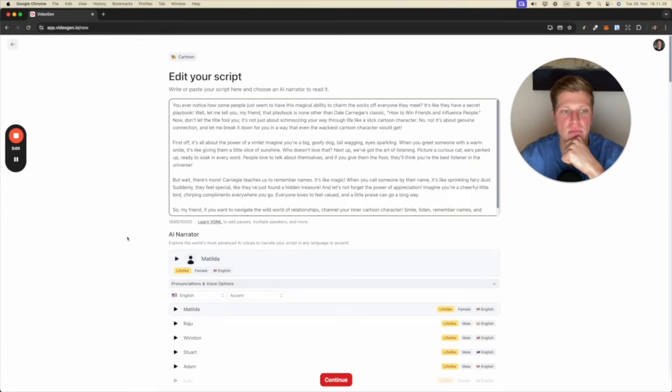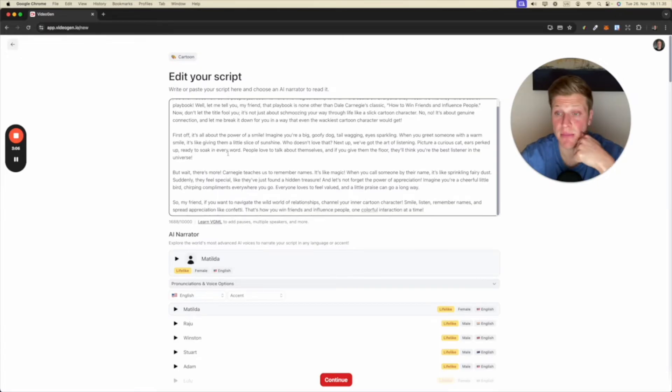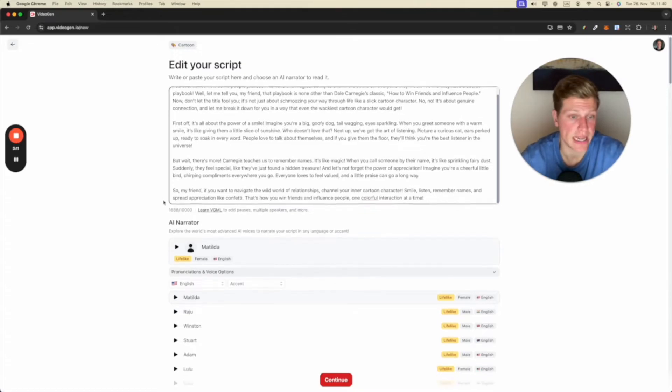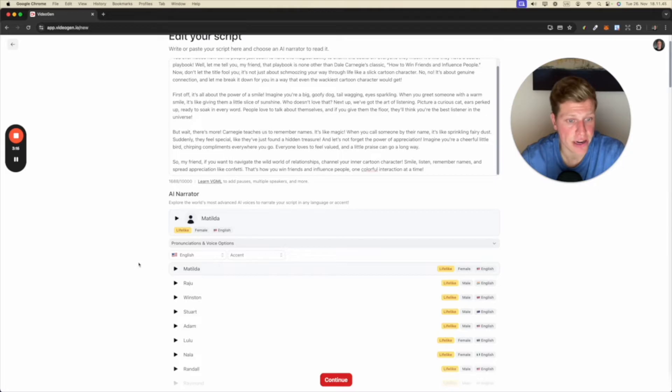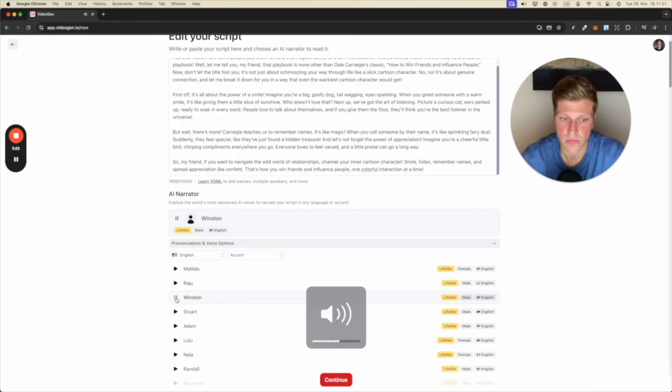All right, so it has generated us the script. I'm not going to be going over here and taking a look at this in detail. I just want to see what we get at the end result. It's asking us to choose the AI narrator. So I like this guy, Winston. I listened to him before. Welcome to the future of video.